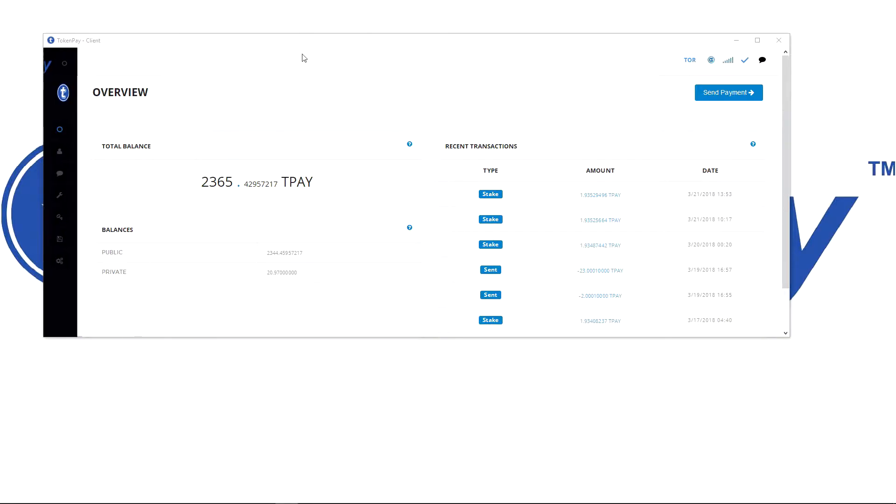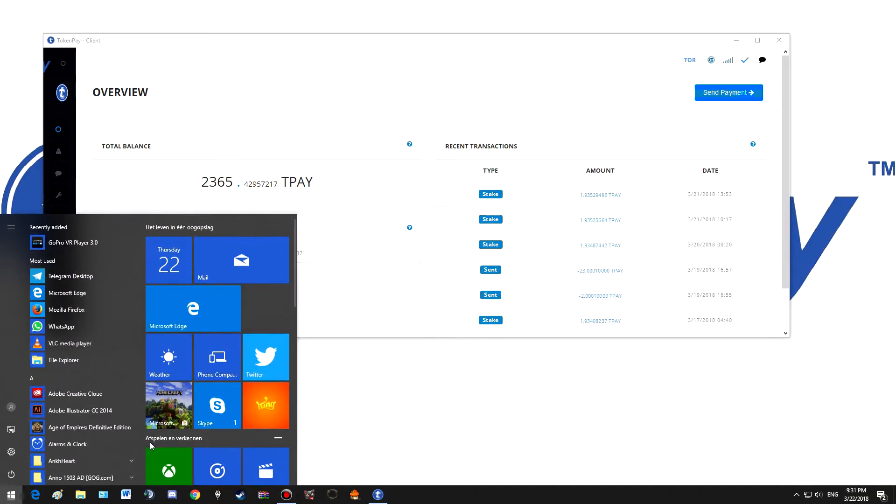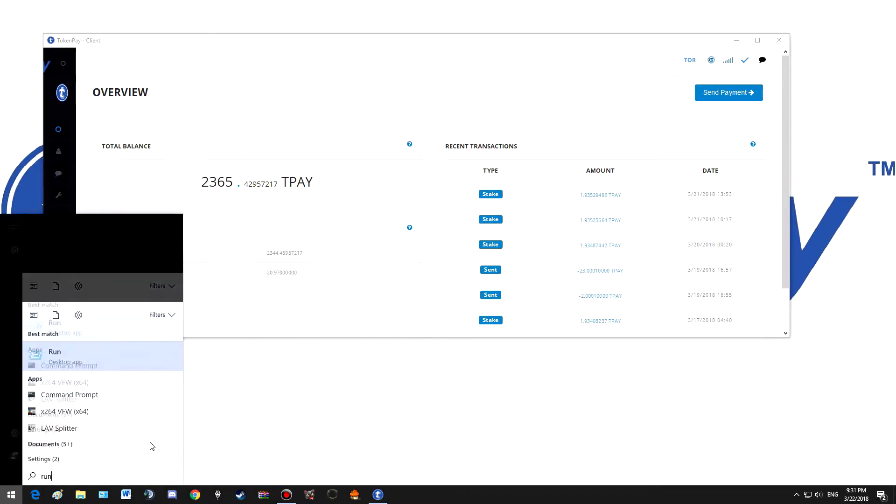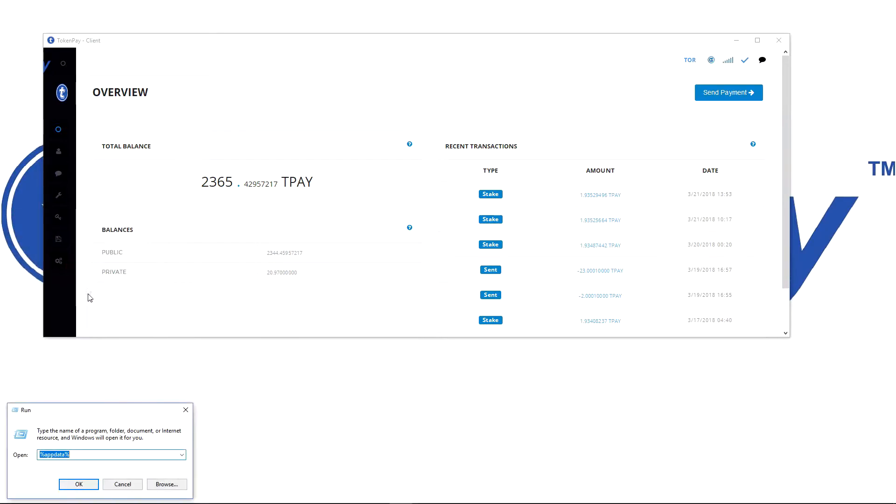If your wallet doesn't sync, go to the Windows icon and type 'run'. Then type in %appdata% and hit OK.